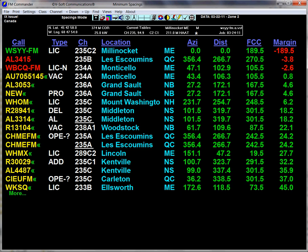Hello, and in this demonstration we're going to be showing you the FM Commander program. This particular portion of the video will deal with spacings. If you do a study in the spacings mode, it's probably going to be a commercial station, because commercial stations use spacing and not contour to contour.